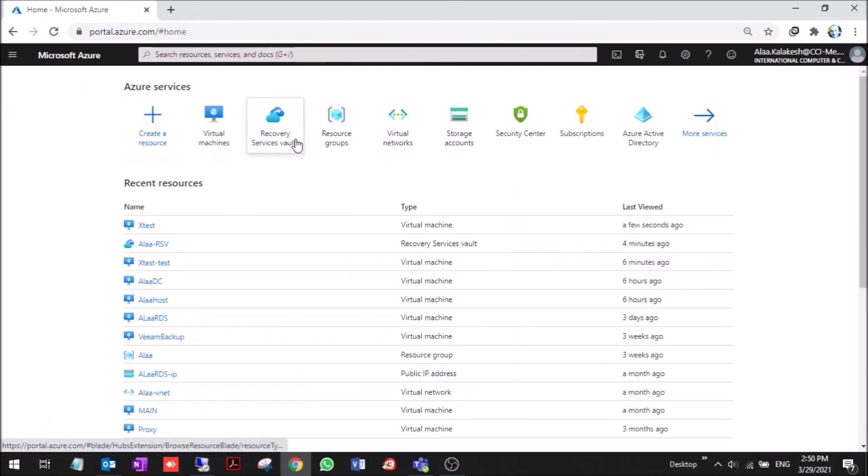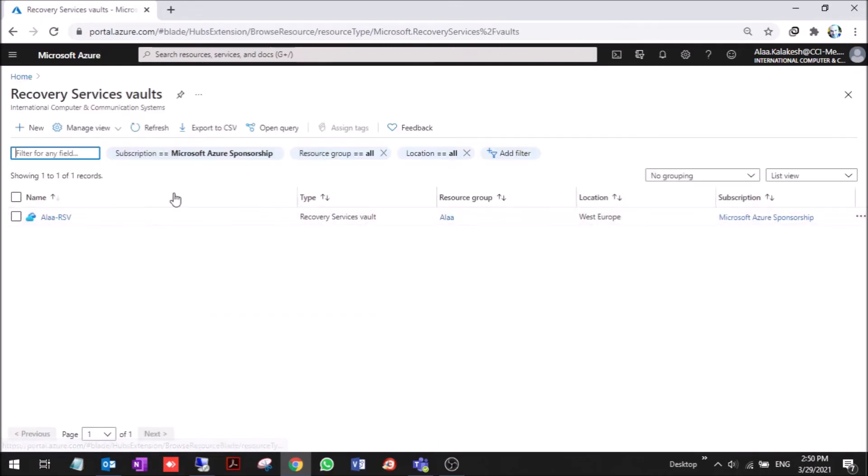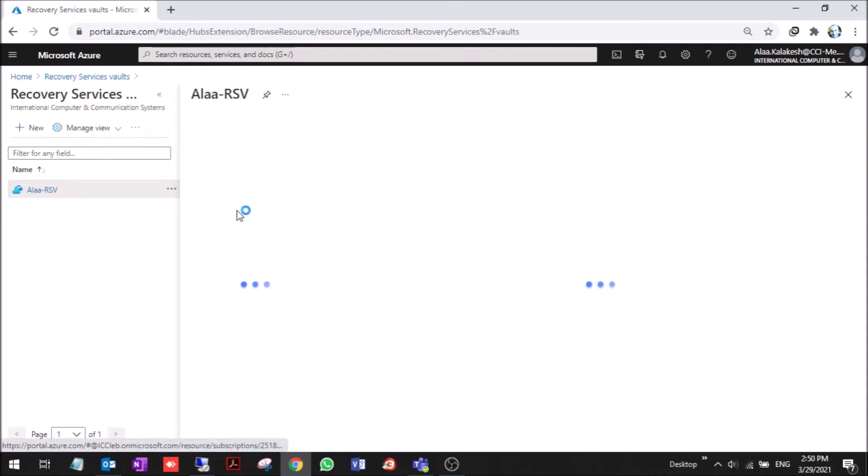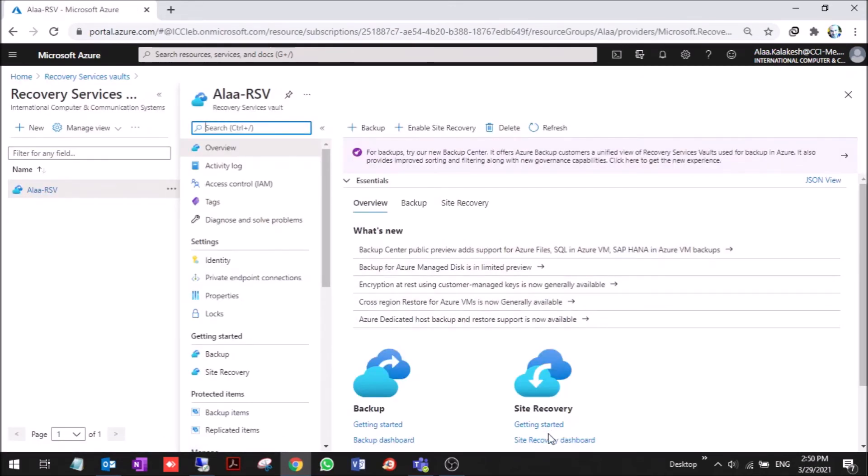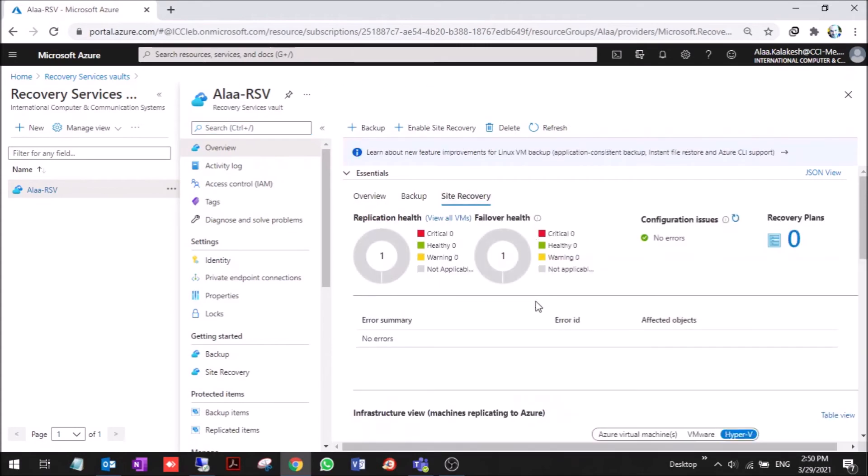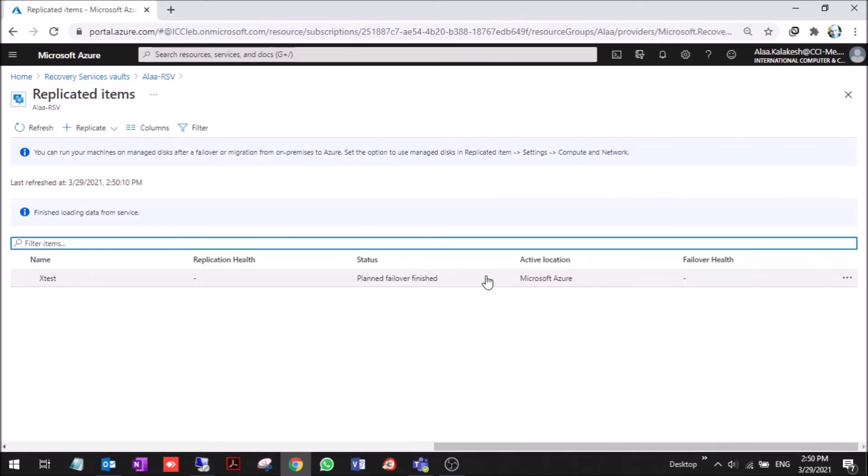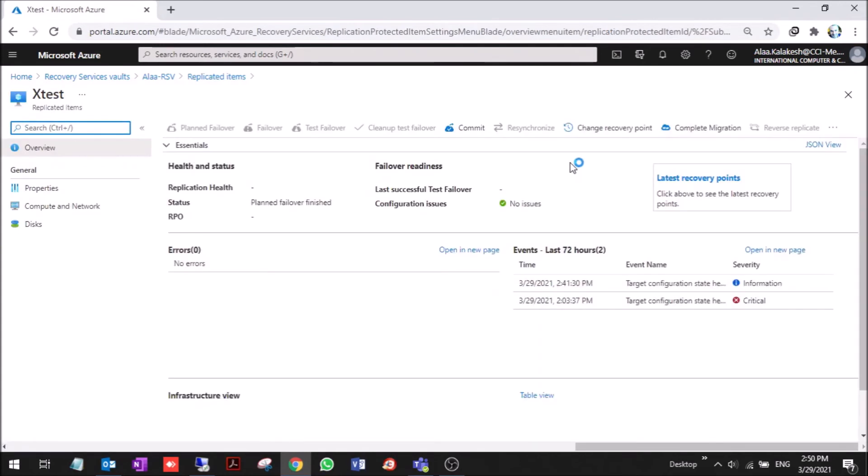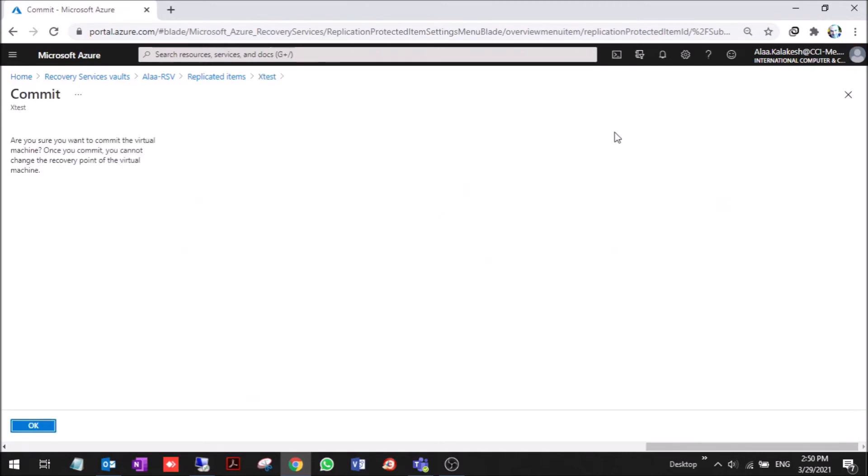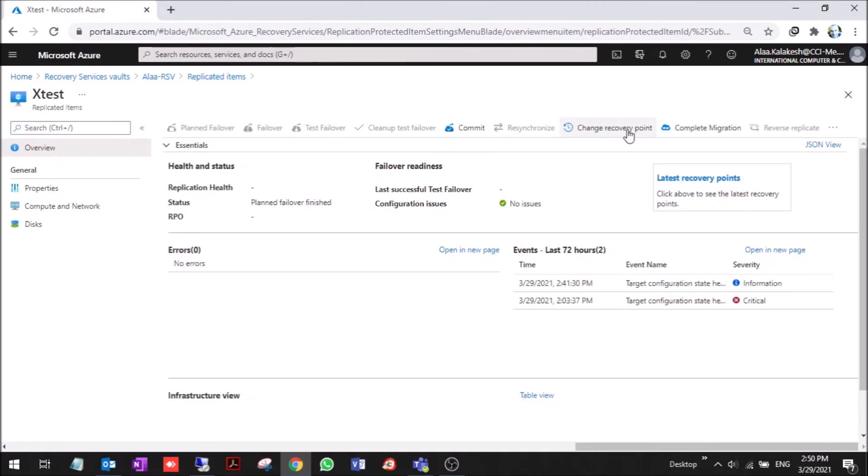We go back to the recovery vault. We need to commit this failover. You go here and you can commit the failover. You can change recovery point, or commit complete migration if you want to.